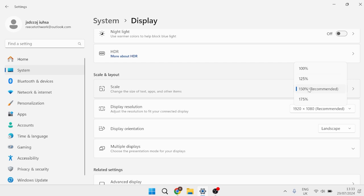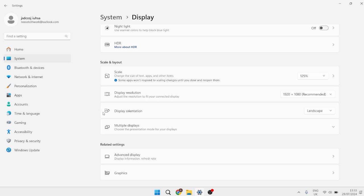At the moment I have this set to 150%, but if I reduce this number to 125, for example, then as you can see, this will make the taskbar slightly smaller.